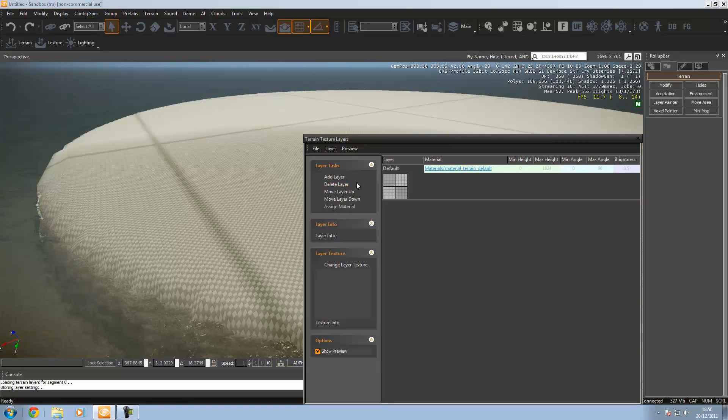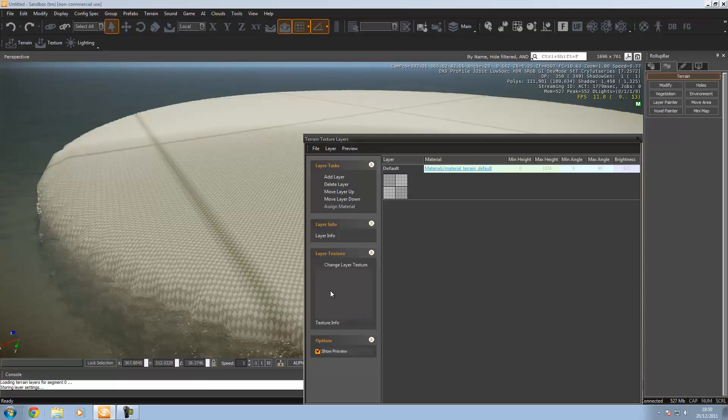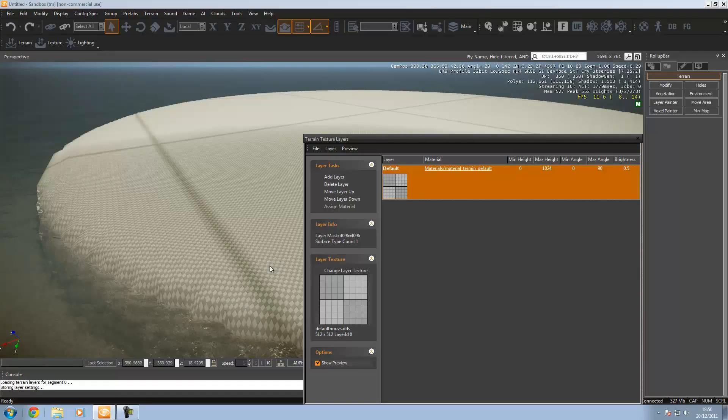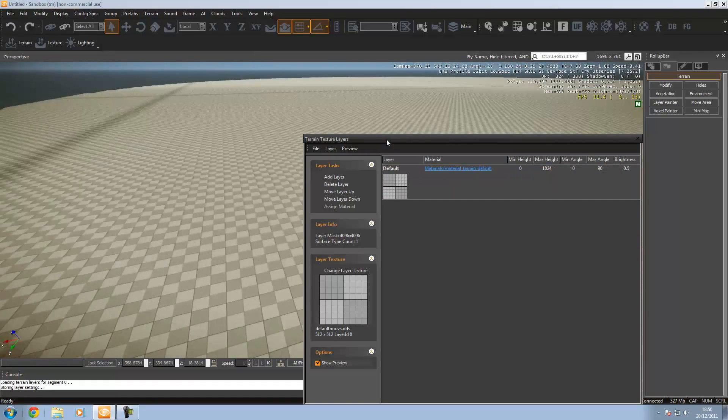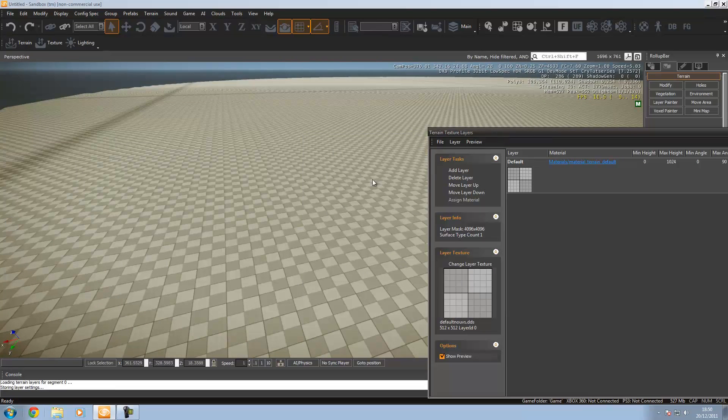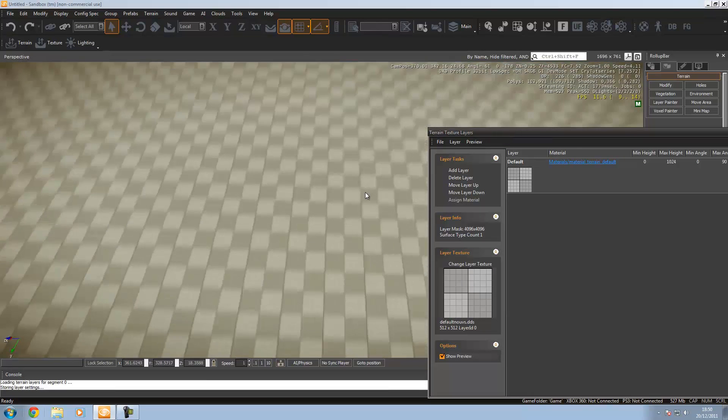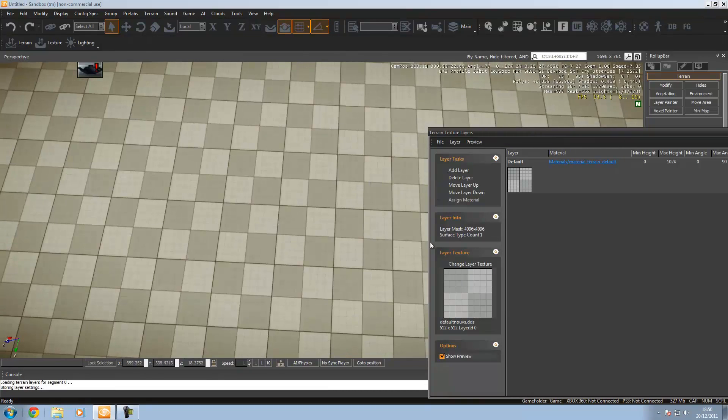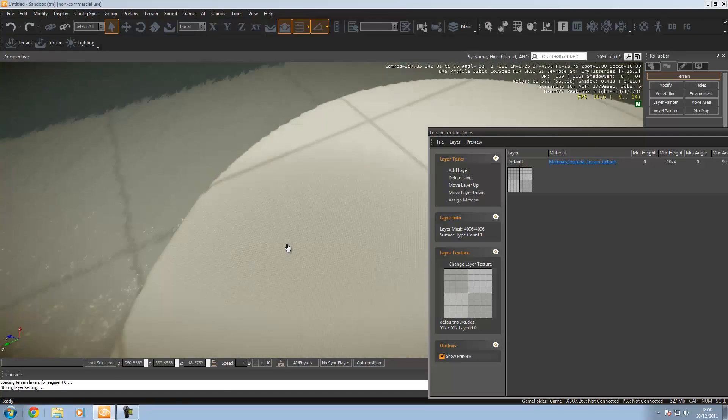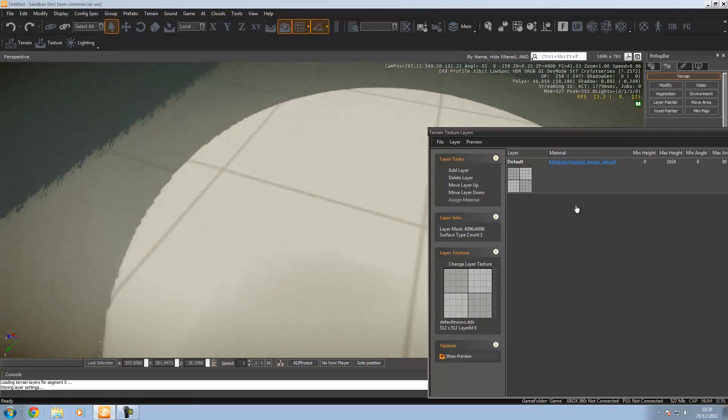You've got add layers, delete layers, move up, move down, assign materials, and change the layer texture. This little preview - if I click it, you've got the preview here. If I press control G and look down on the ground, you've got that very texture. You're going to want to go ahead and change that.